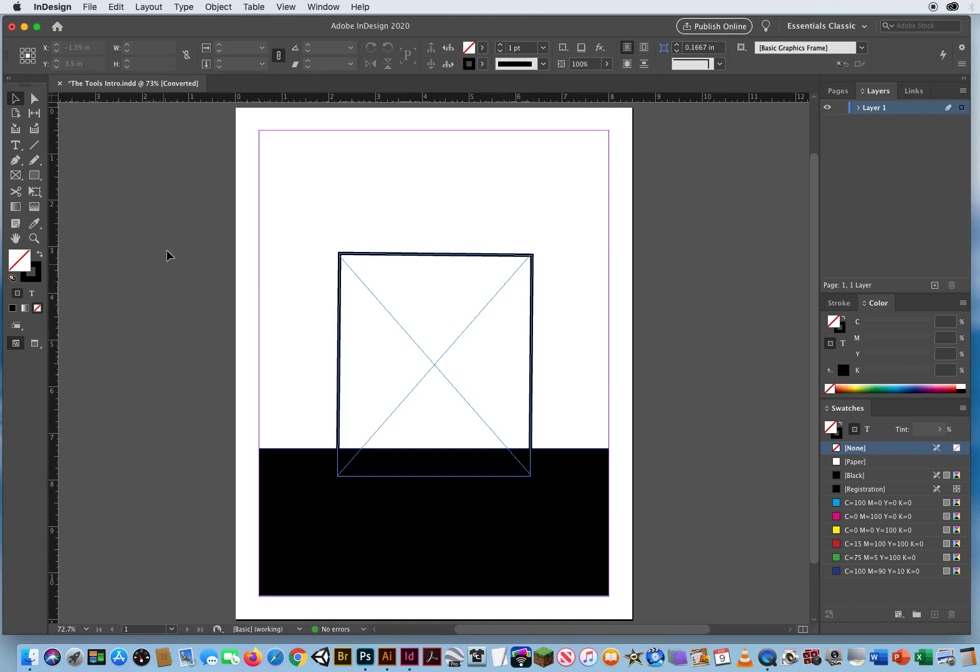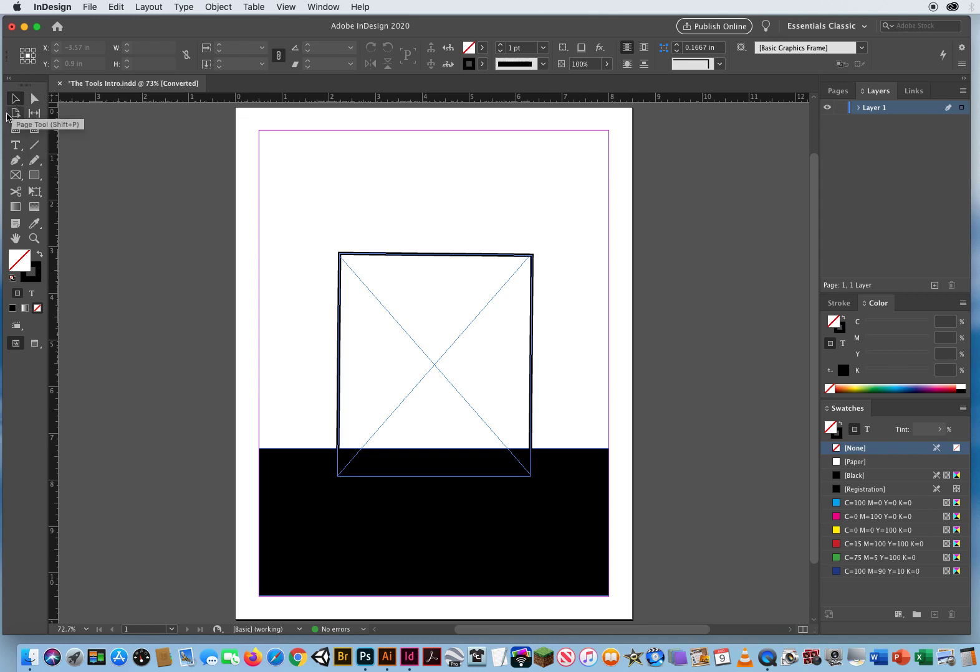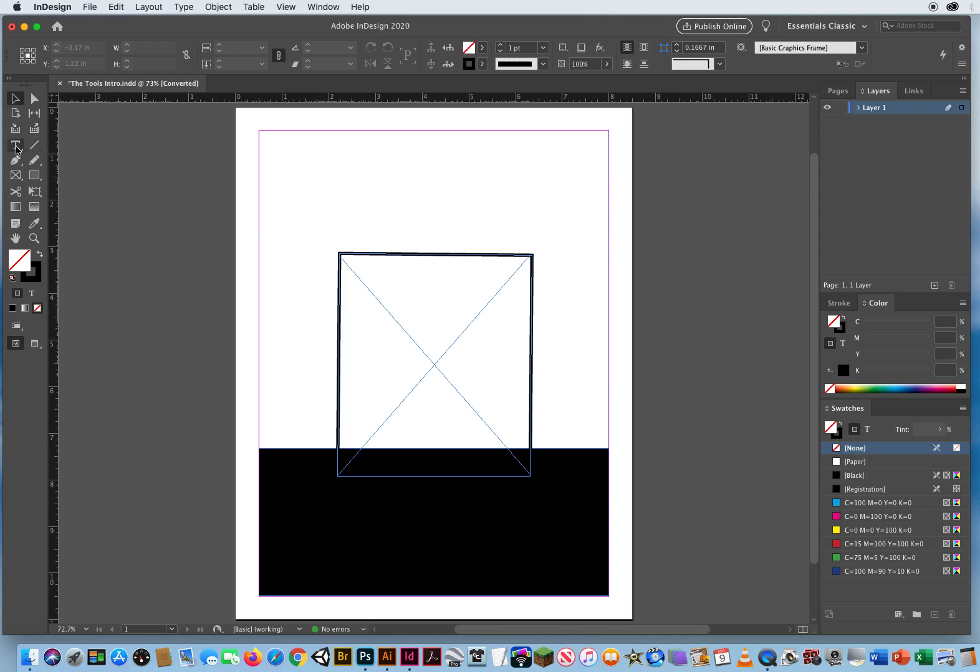So the other elements right here. You've got a Pages tool, which allows you to add pages through the Pages panel. There will be a demo on that later. Same thing with the Gap tool. Arranging spaces between boxes. You've also got a Content Collector and a Content Placer. Now, I'll be honest, I've never used those. So I might not even cover them. But if I do, it'll be at a demo much later. These are all advanced tools in InDesign.